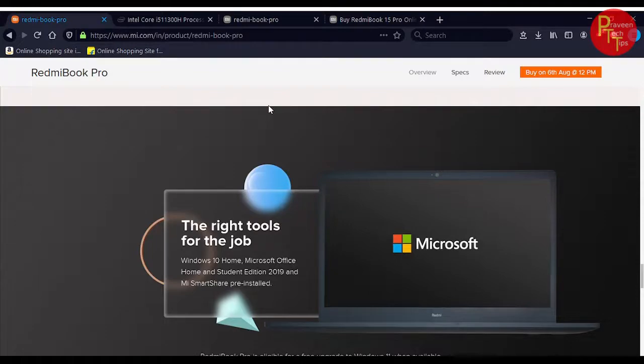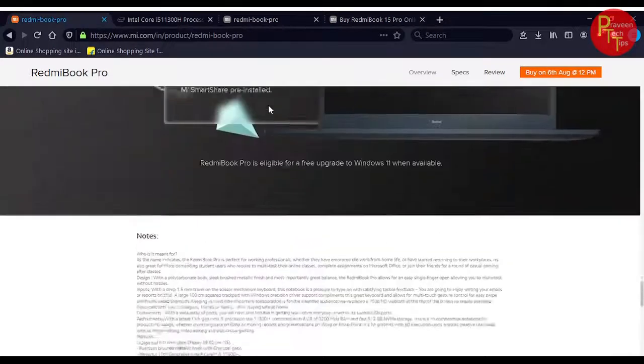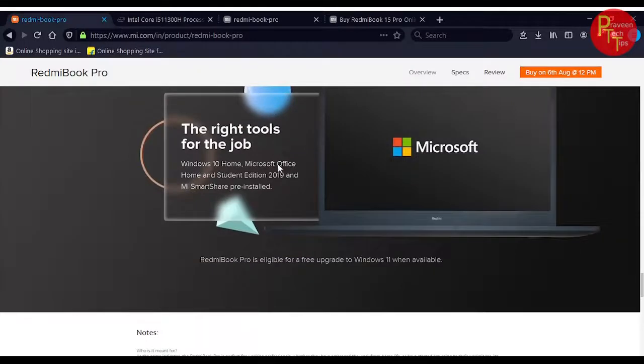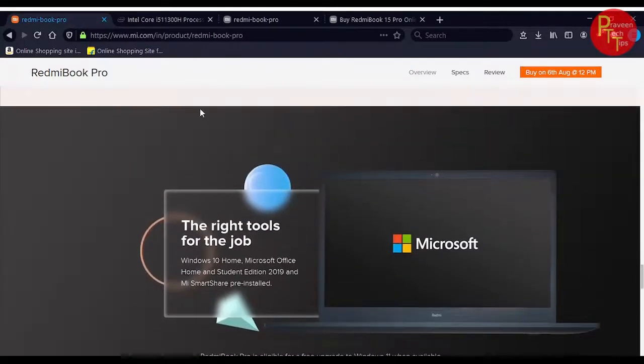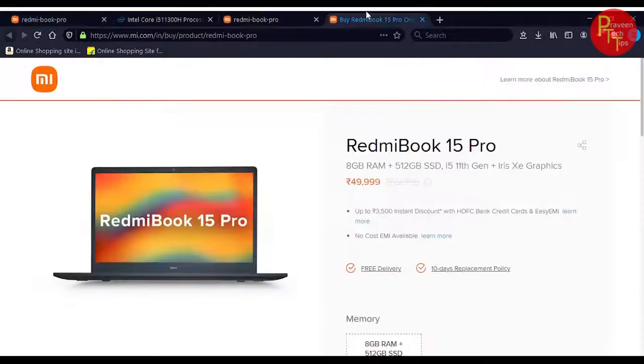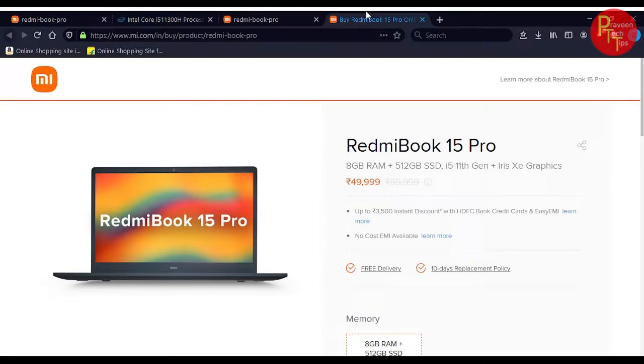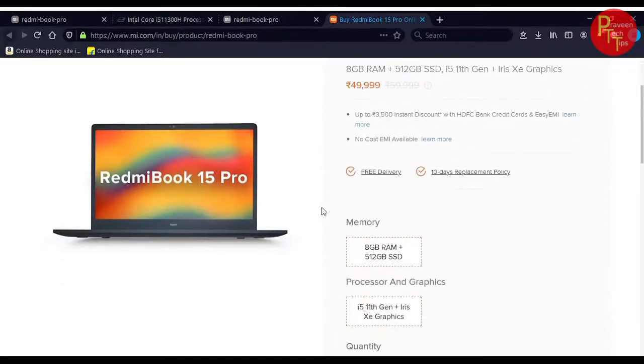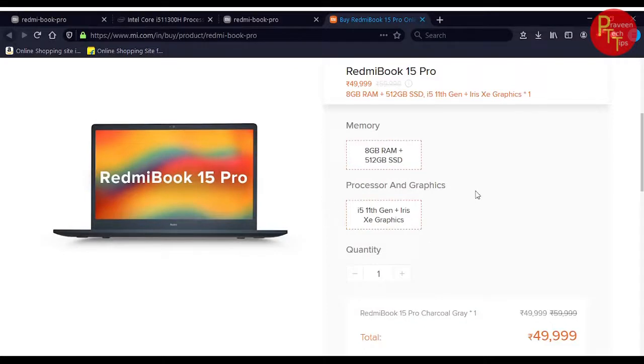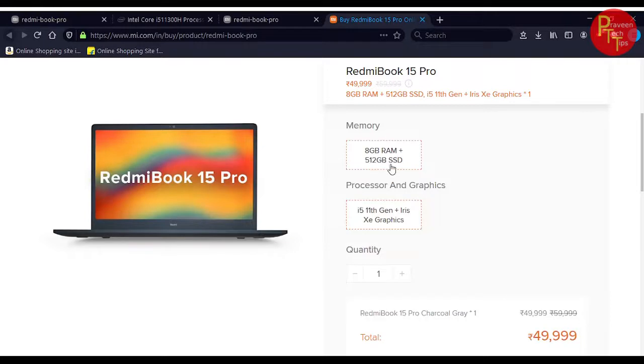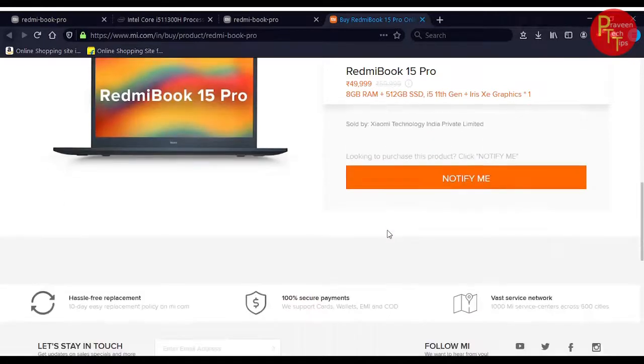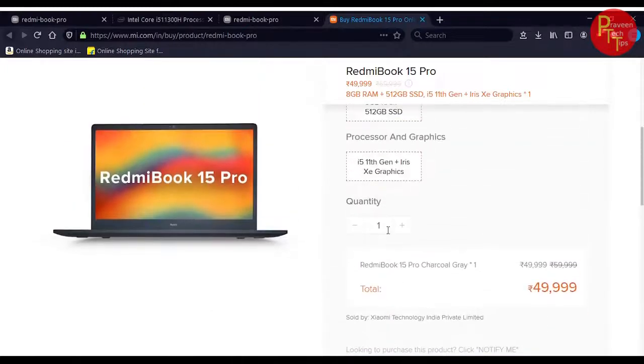If you want to install the Xiaomi app, you can install it. For the purchase price, you can get the price with discounts available on HDFC cards. There is no RAM and size variants. It's 8GB RAM plus 512GB SSD with i5 11th generation plus Iris Xe graphics.